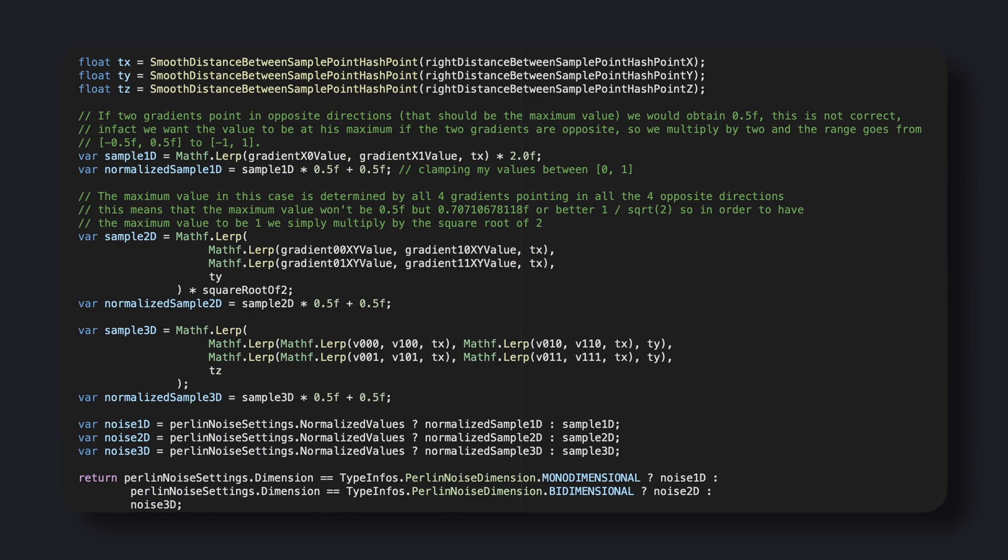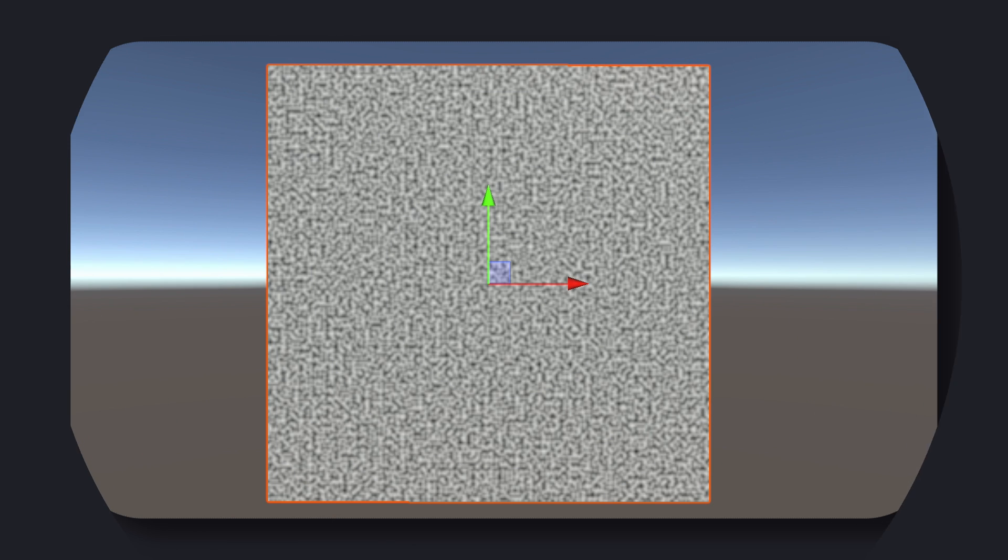Lastly, we do what we did in the value noise. We smooth the interpolation values and we interpolate over the gradient values by the interpolation values over the relative axis. And here we go with the final result.